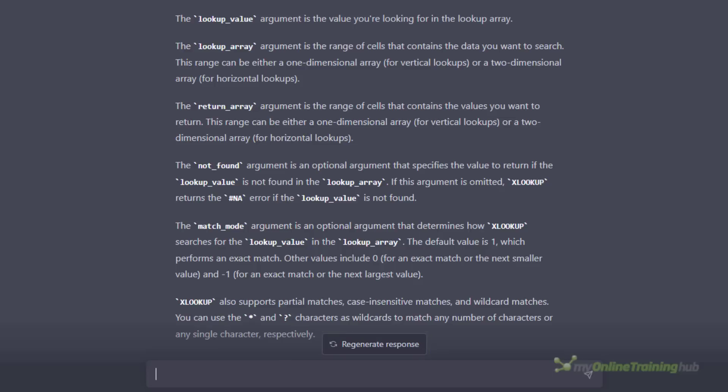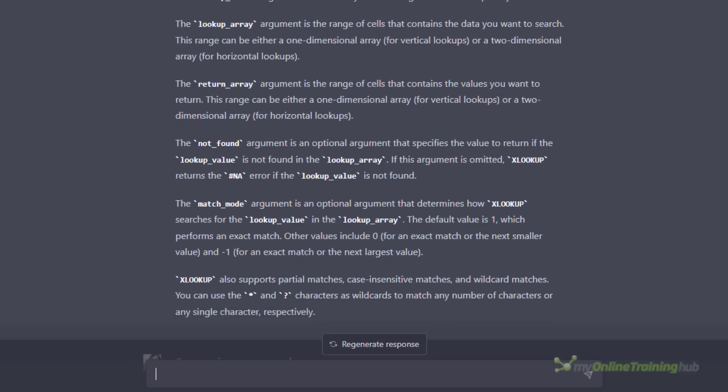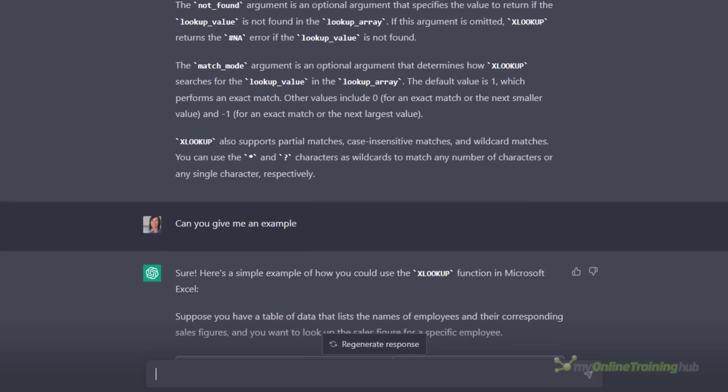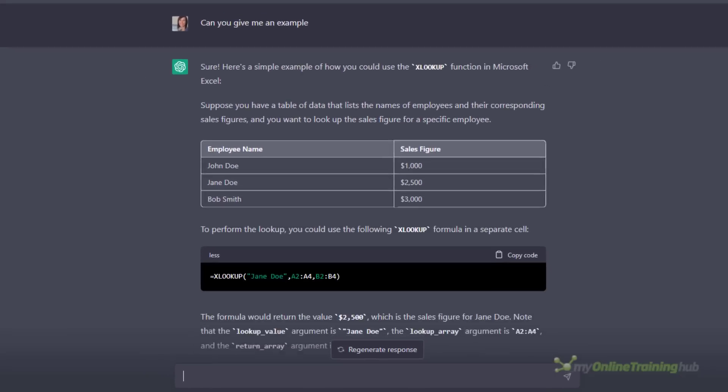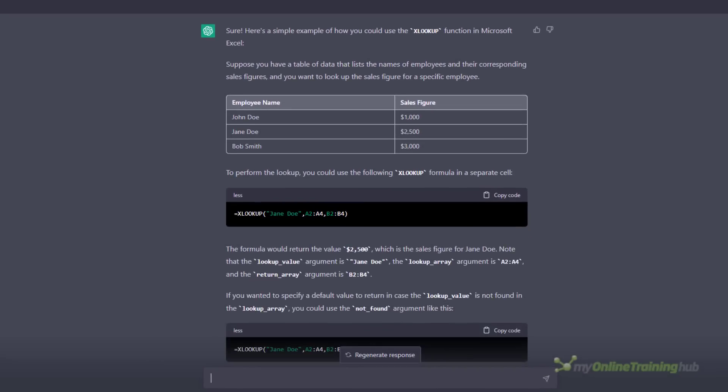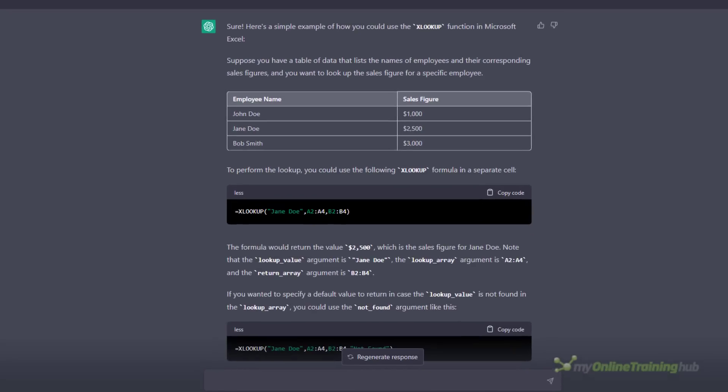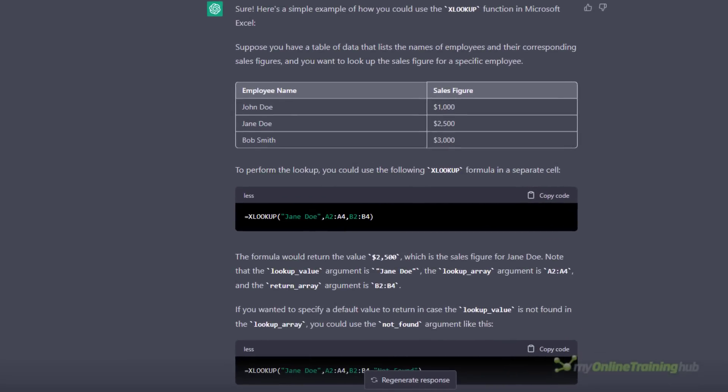Now in this answer it stops short of an example so I asked it a follow-up question, can you give me an example, and it gave me a fairly simple example. But there's a lot more to XLOOKUP not covered here, and without knowing what it's capable of you wouldn't know to ask.